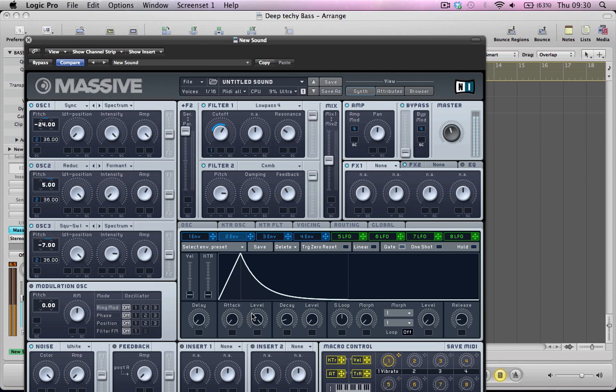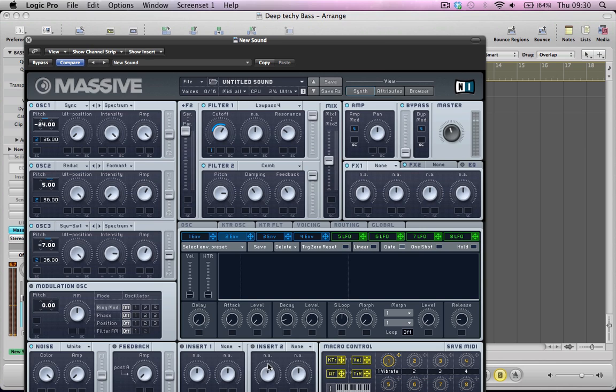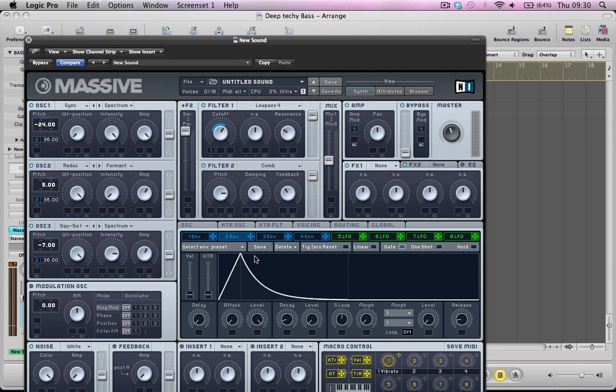We can actually get rid of that. I mean this is sort of to taste really if you want that in there. And you can get rid of it by just pulling the level, the attack level right down.